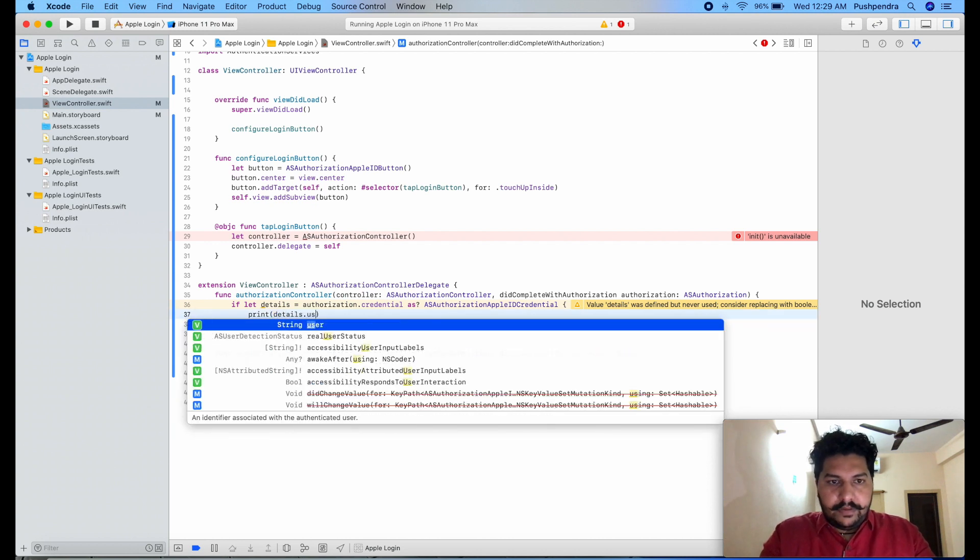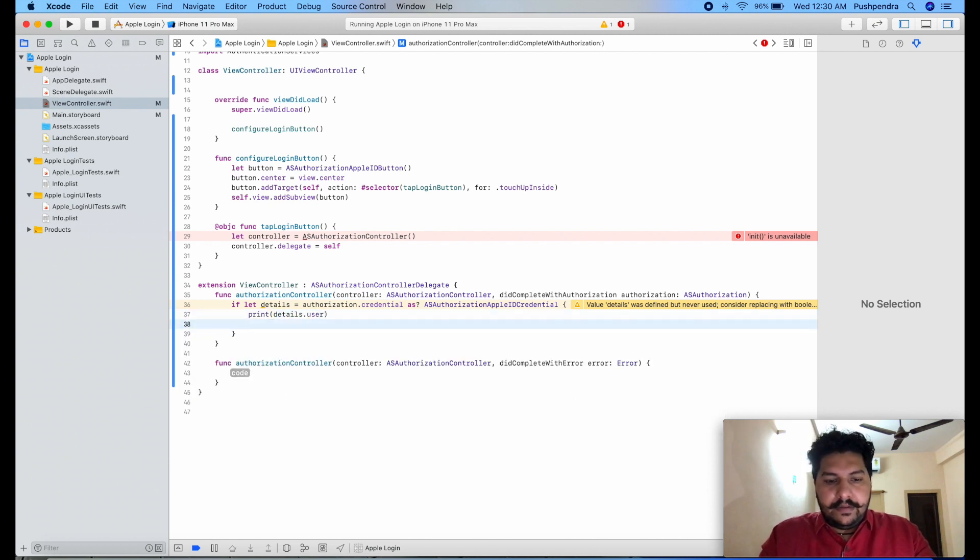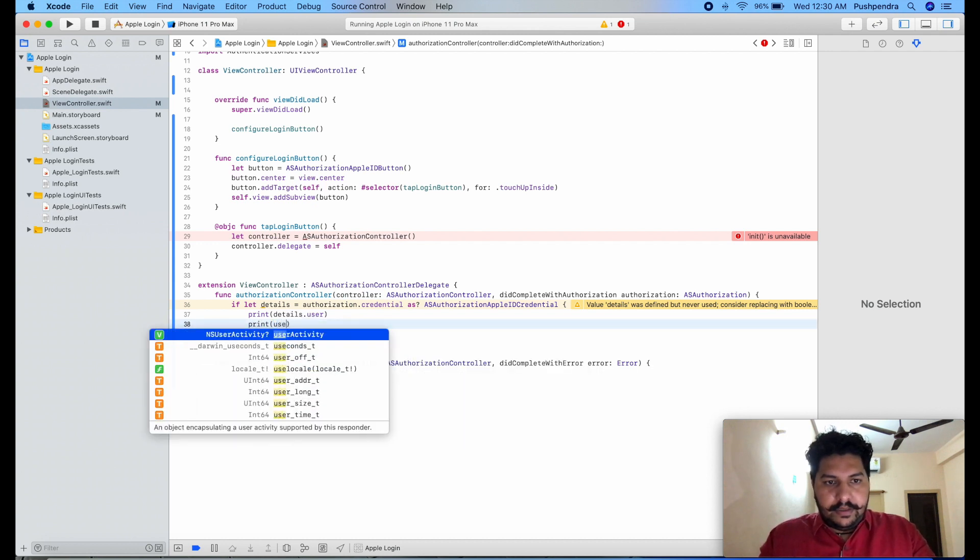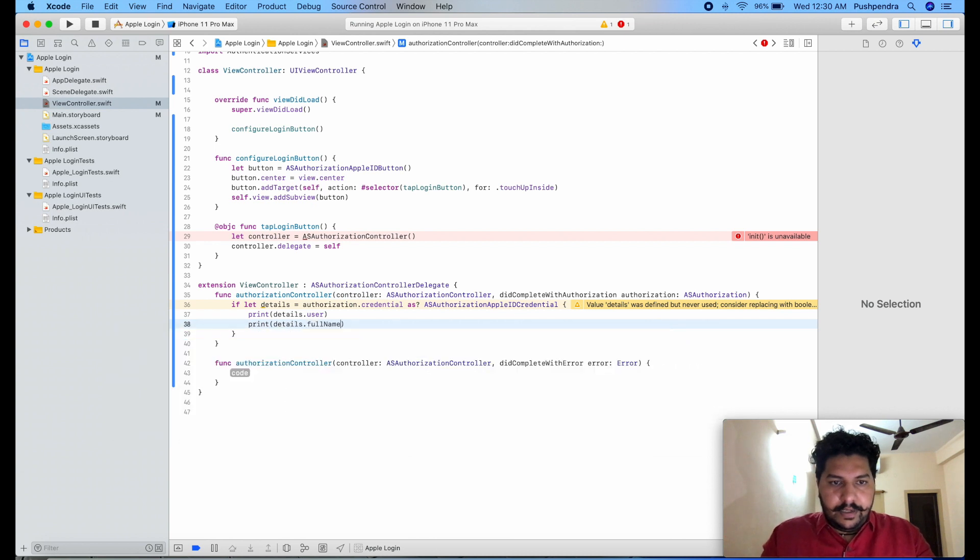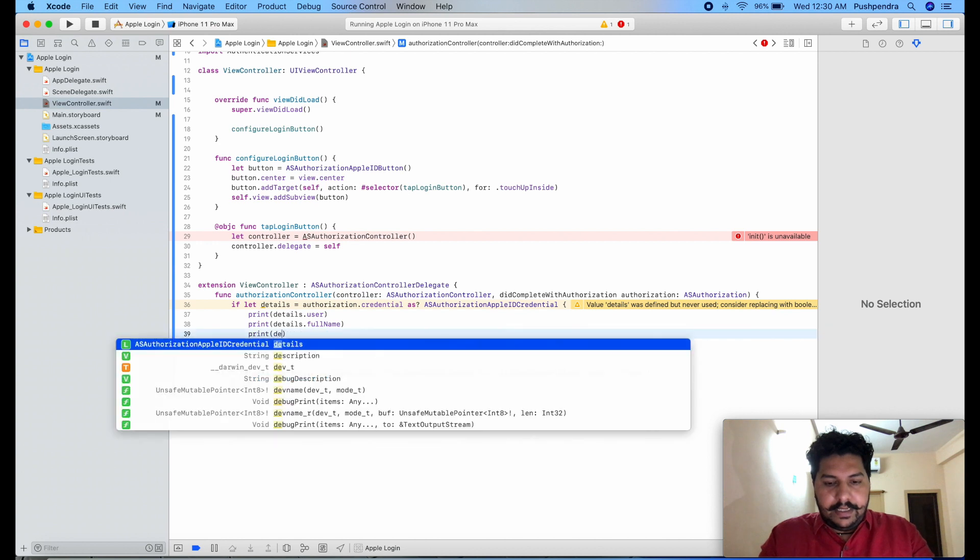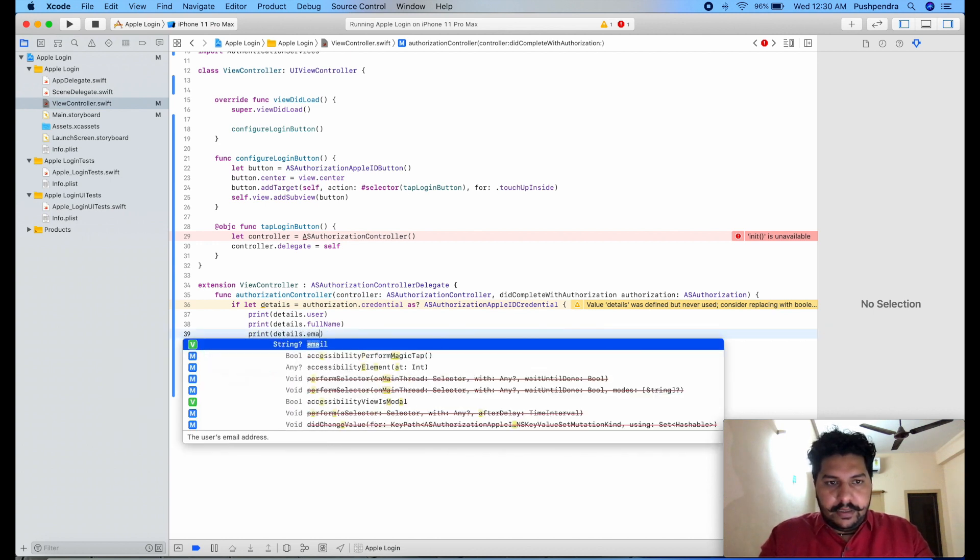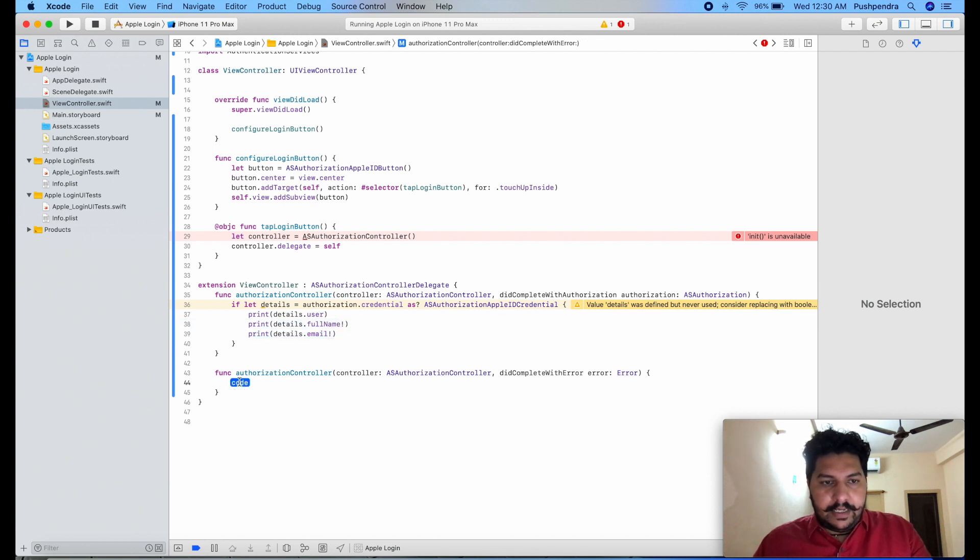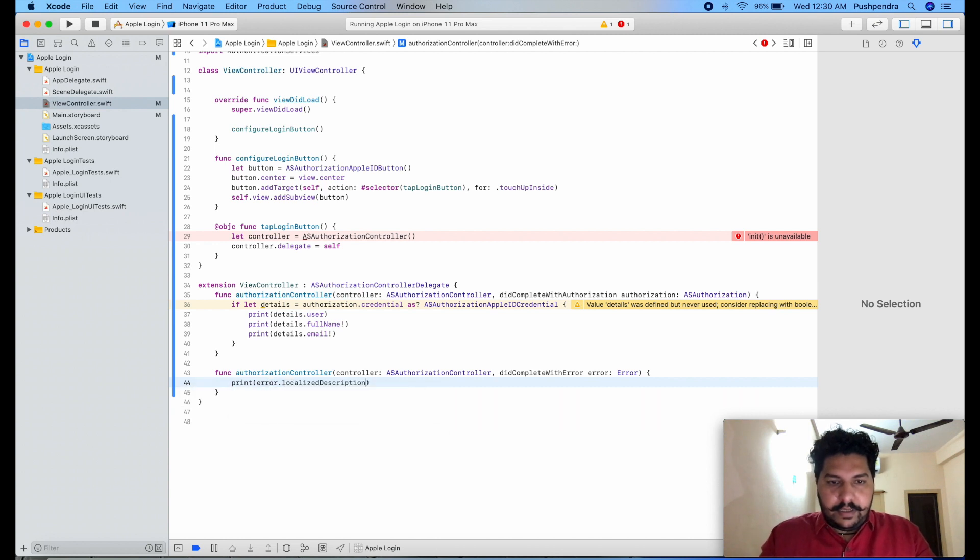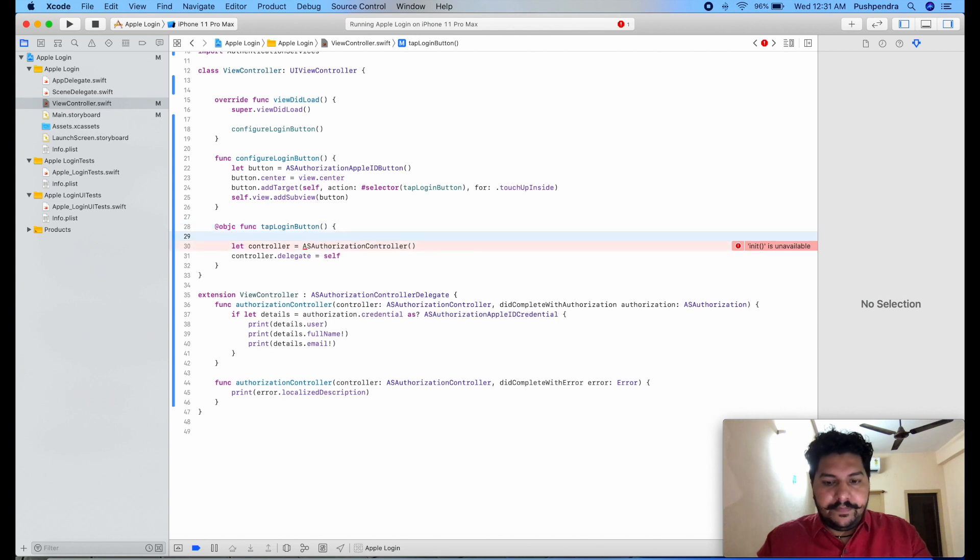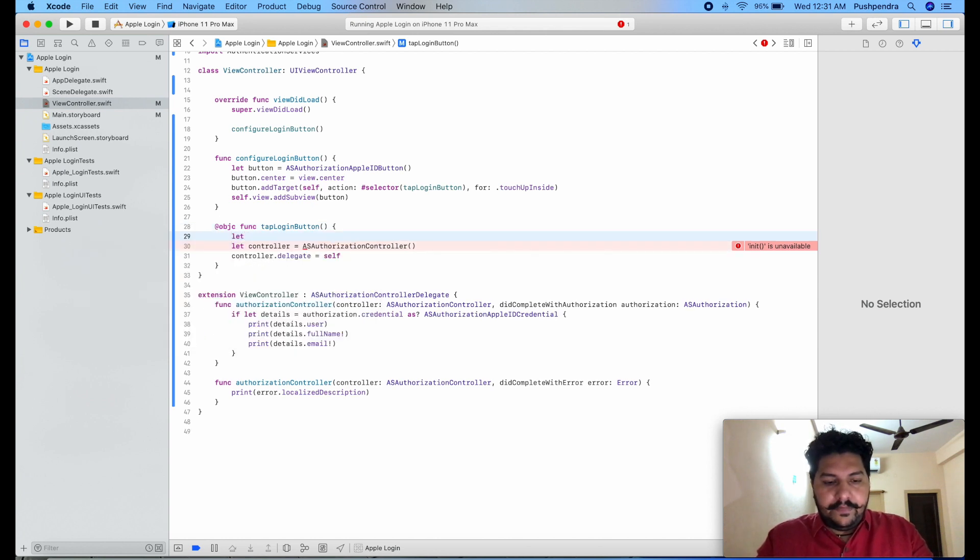And you can see how you will be doing so, where we will get this detail. And here you will get error, print error.localizedDescription.